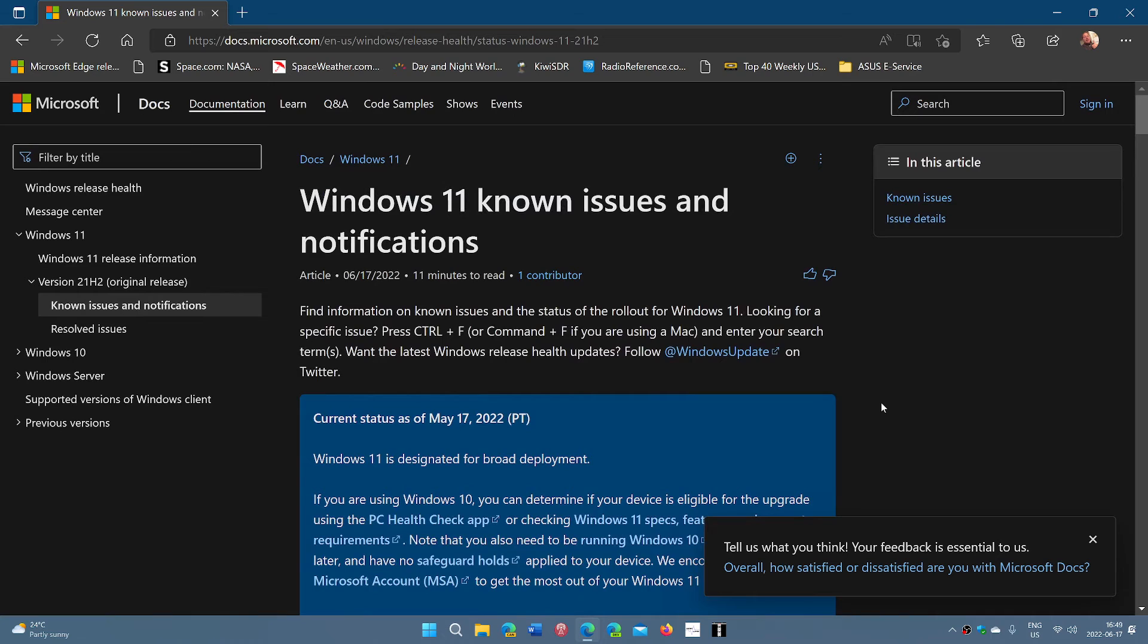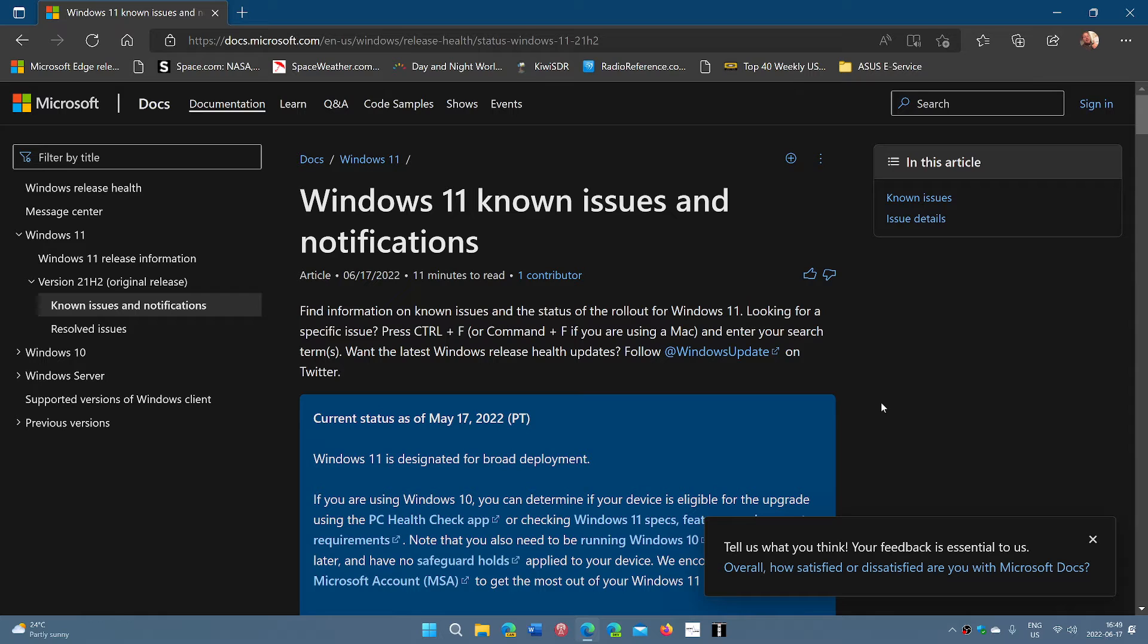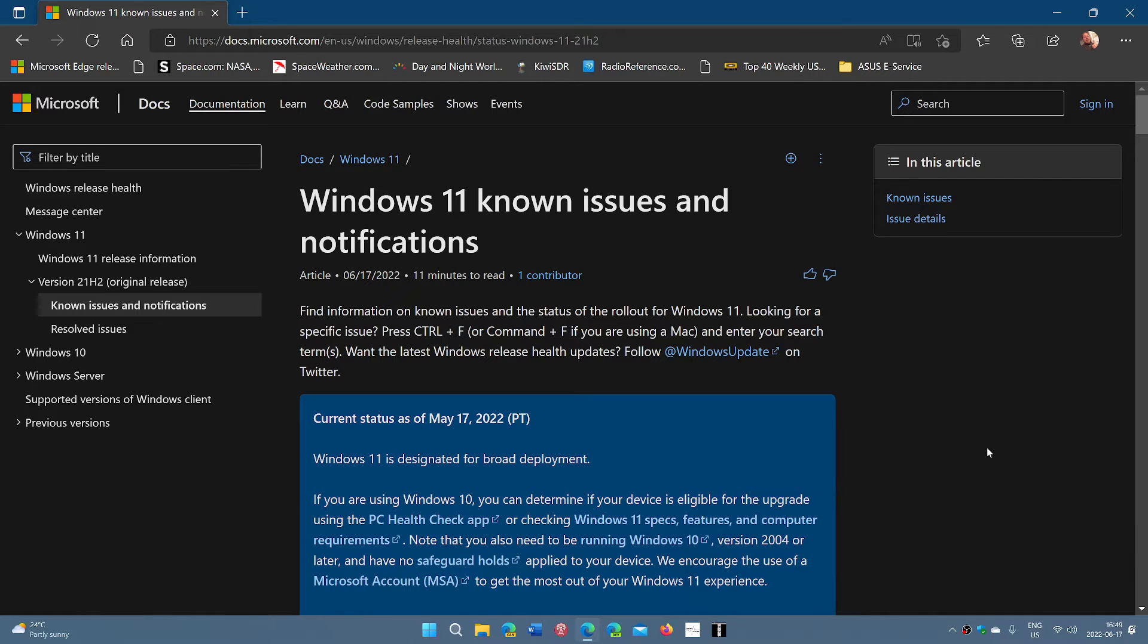This has to do with the last Patch Tuesday update. It seems that it affects both Windows 10 and 11. If you've lost the internet as you are using Wi-Fi hotspot, it's a known issue.